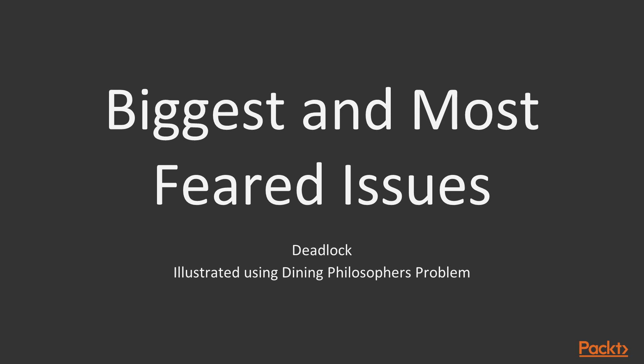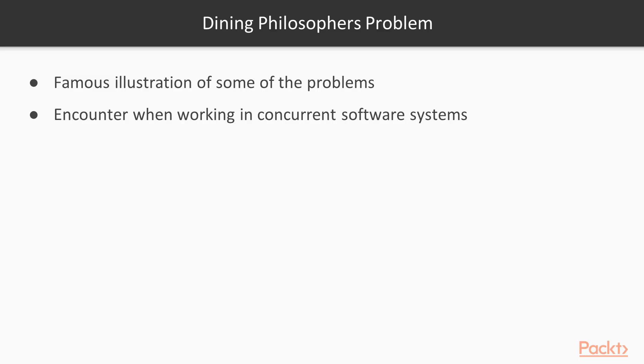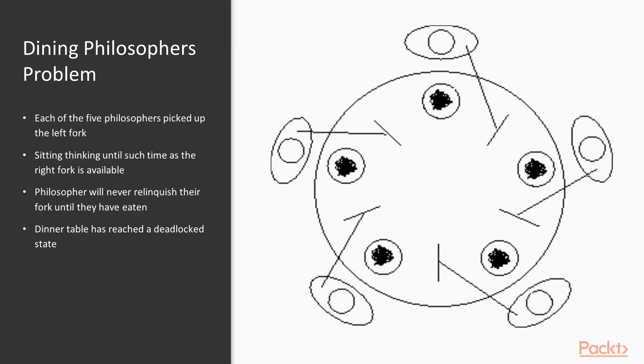One of the best ways to illustrate this concept of deadlock is to look at the dining philosophers problem. The dining philosophers problem is one of the most famous illustrations of some of the problems you can encounter when working in concurrent software systems. This method of eating presents a problem when each of the five philosophers manages to pick up their left fork at the same time.